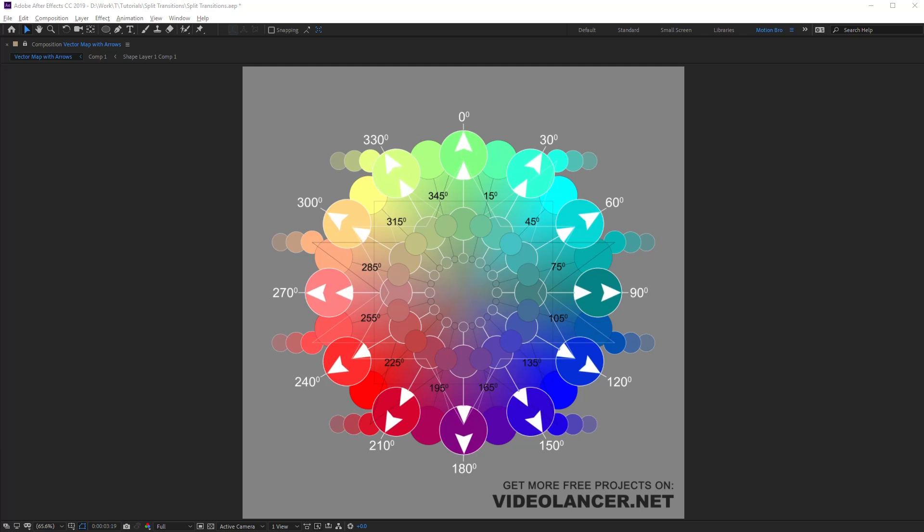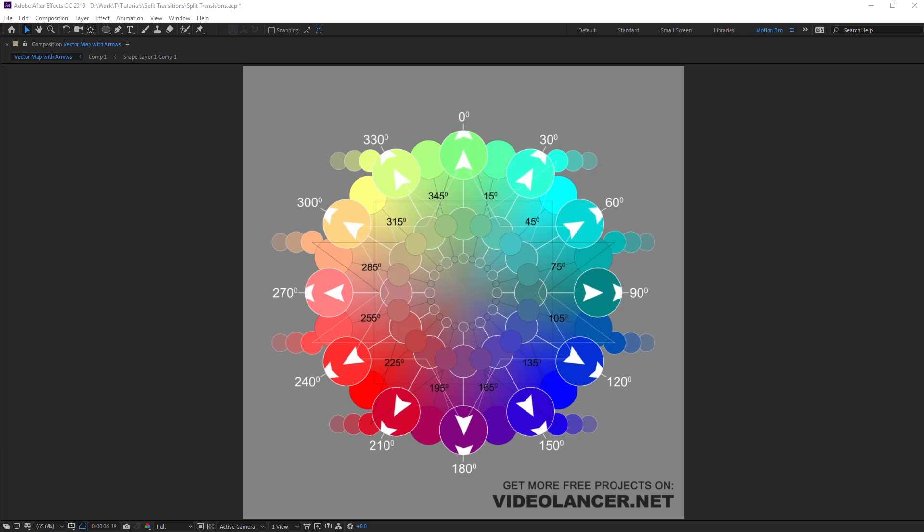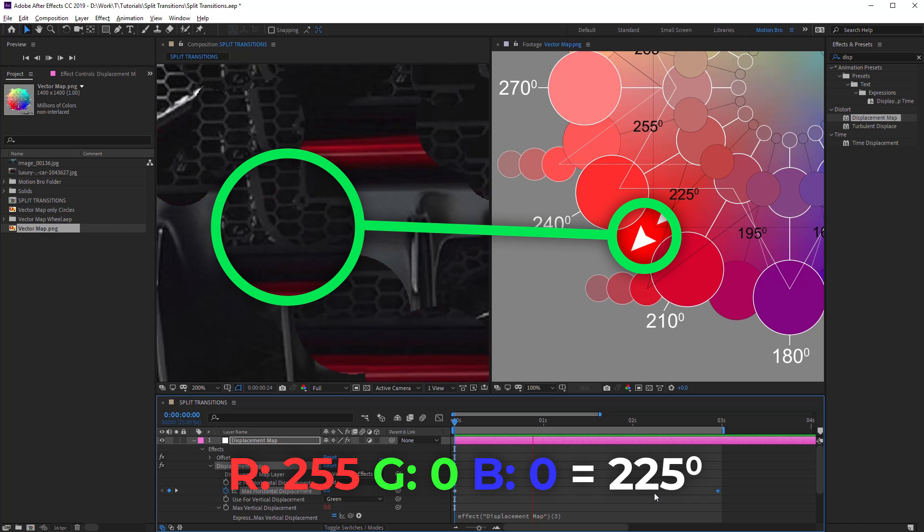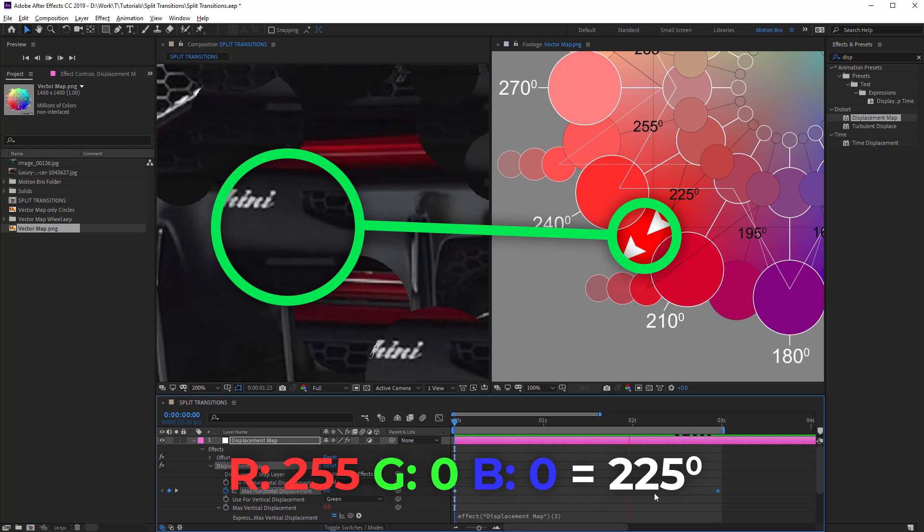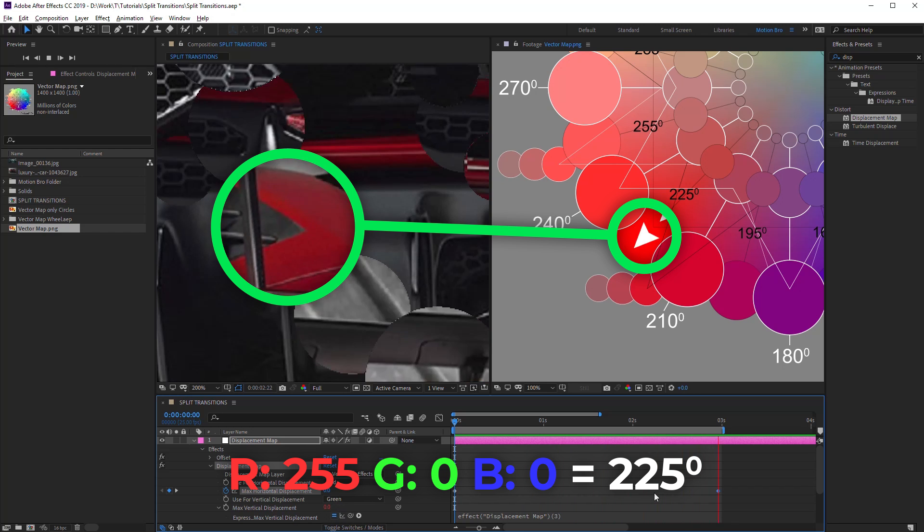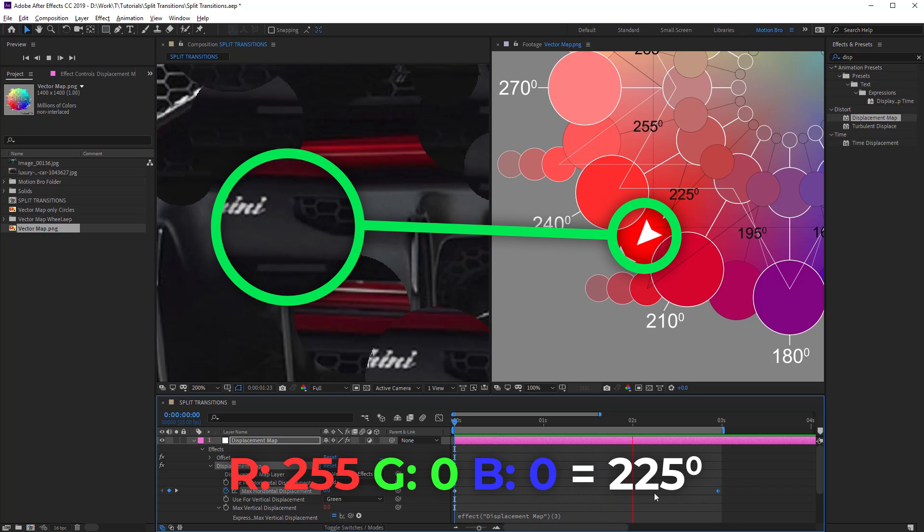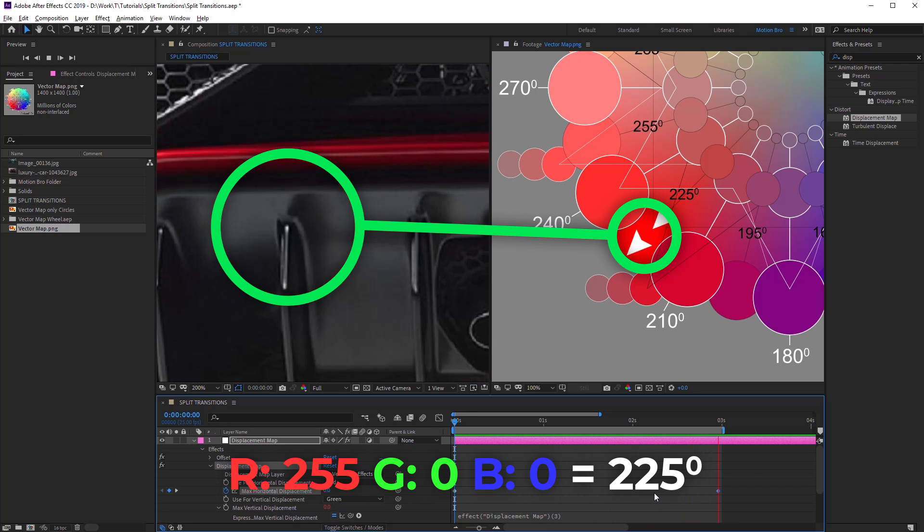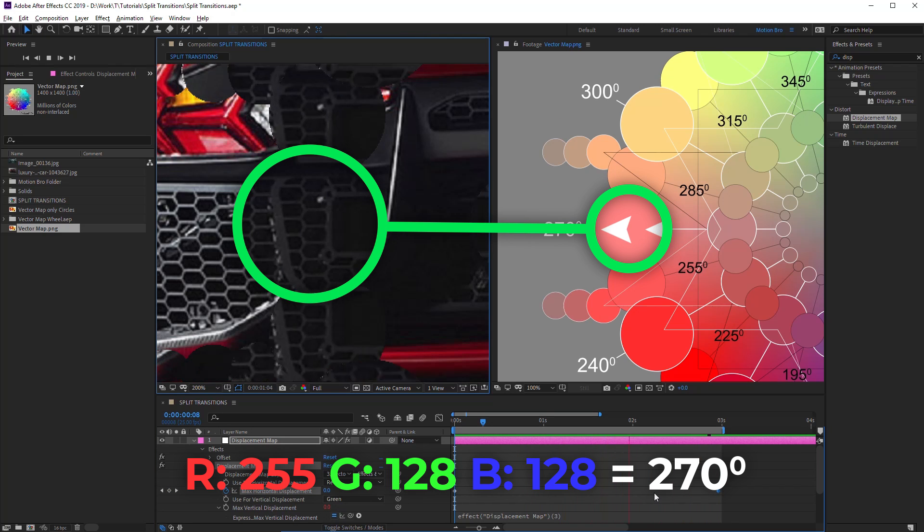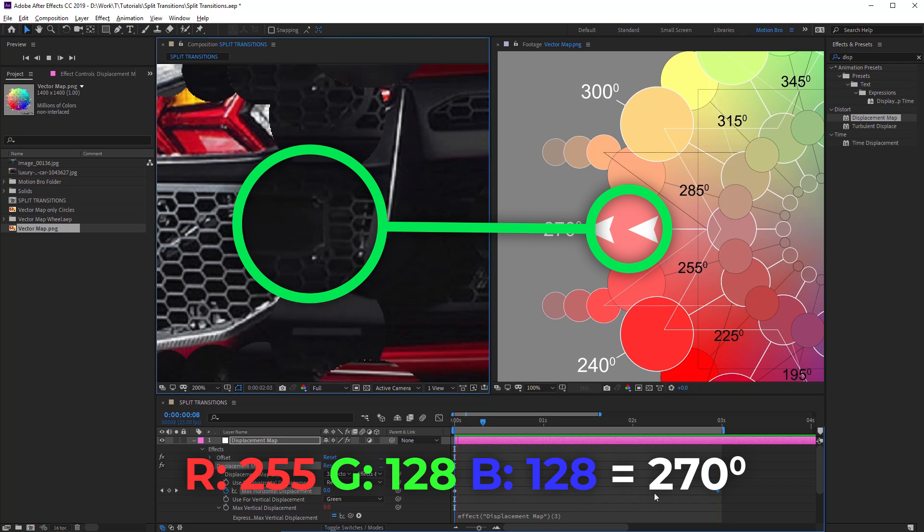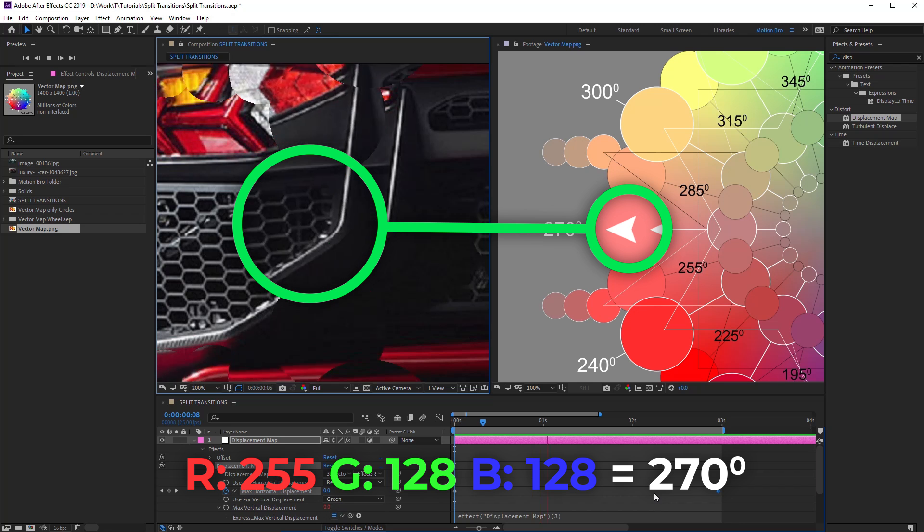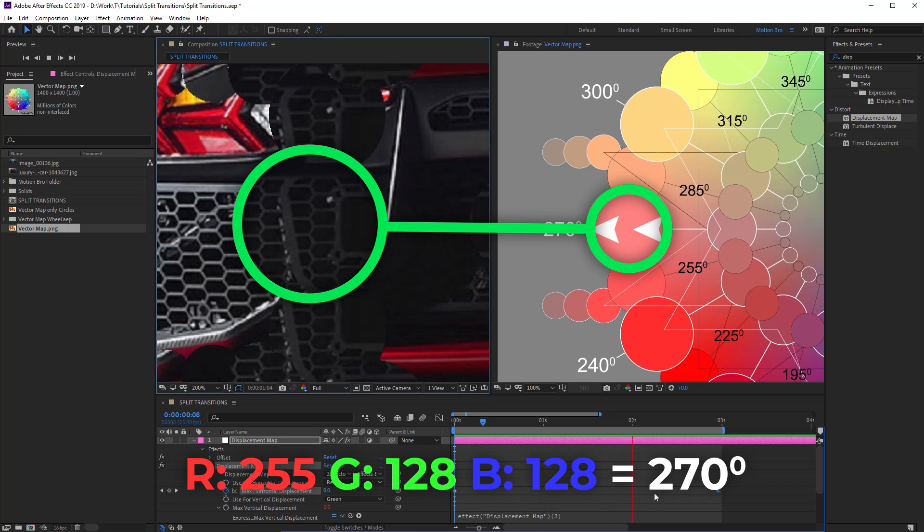This is so because the color of the map defines the direction for the shift. For example, pure red color will shift an image at 225 degrees angle. Pink color will shift an image at 270 degrees angle.